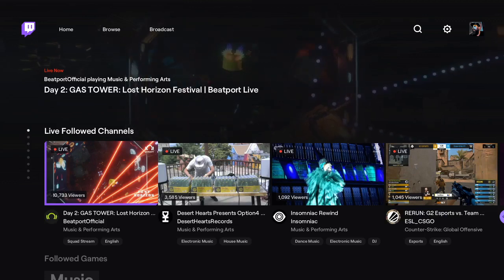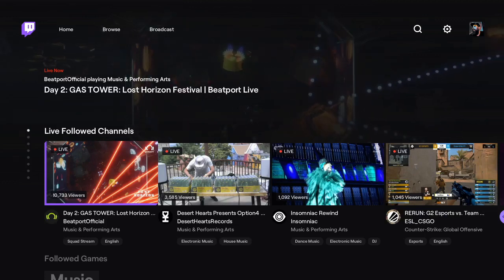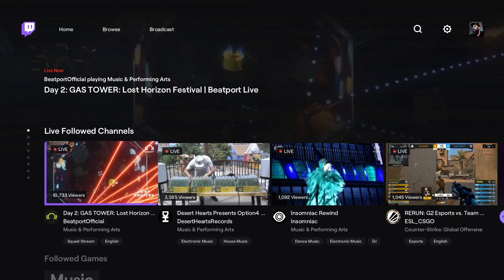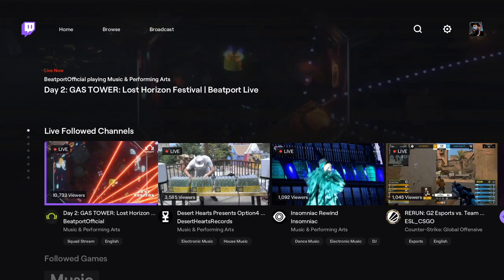Hey, this is Stu, CEO and co-founder of Lightstream. I want to show you how to use our new Twitch Xbox app streaming functionality.